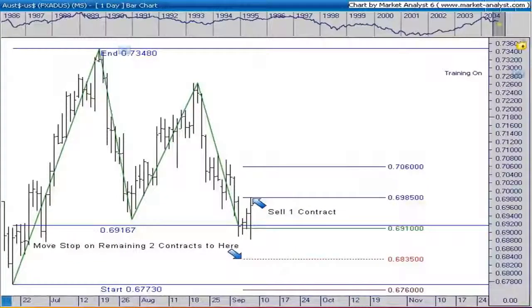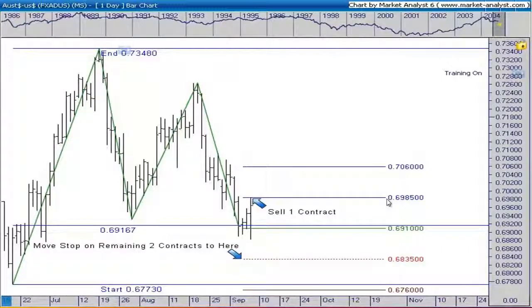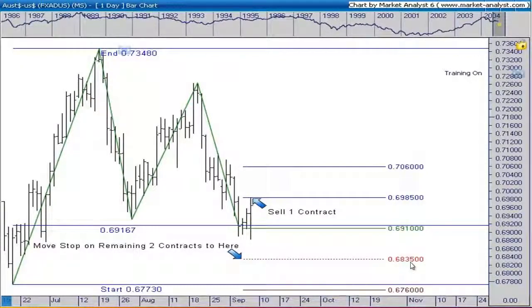We were filled on all three contracts right at 69.10. The market moved up and hit our first target at 69.85. At this first target we sell one contract, meaning we have two left. We're going to move the stop up to 68.35 — up by 50% of our initial risk. At this point, after hitting the first target, we've reduced our risk by 83%. That's a very good number.